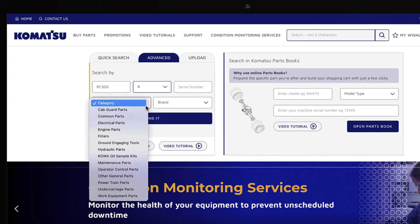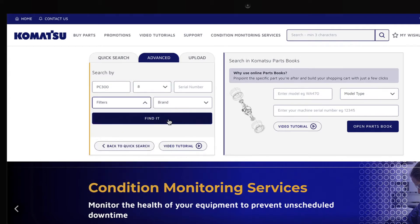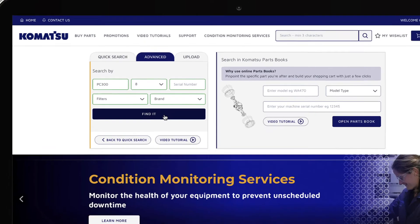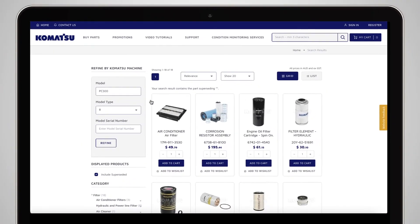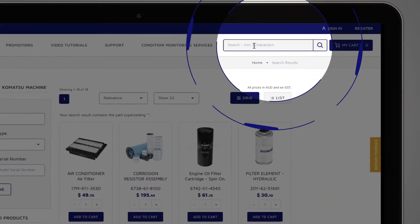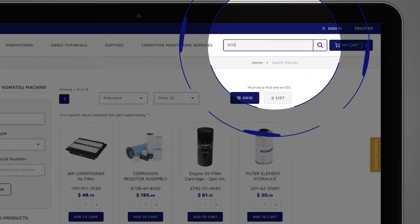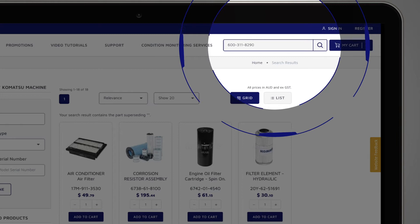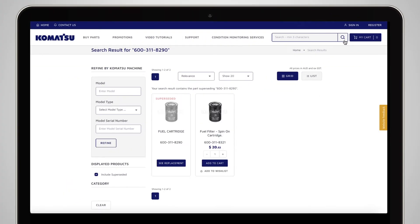You don't need to complete all the fields. However, the more information you provide, the more accurate your search results will be. From any page within MyKomatsu, you can also search via the global search box using a keyword or part number. These results will display items that best match your search criteria.